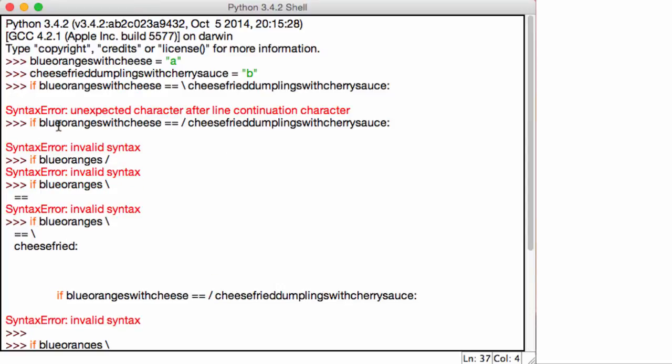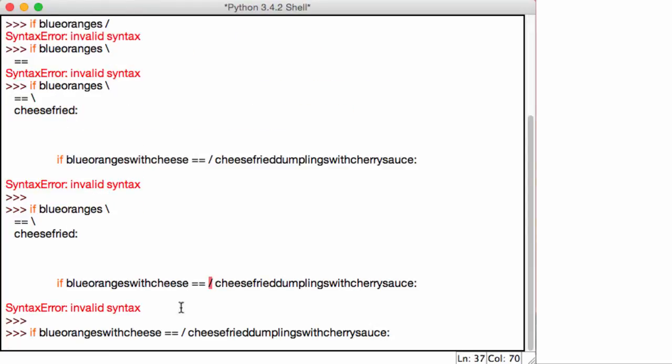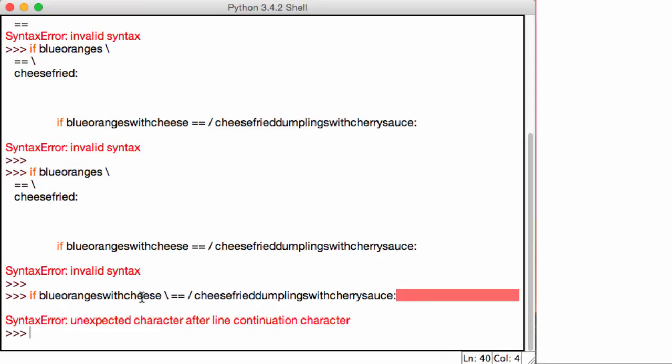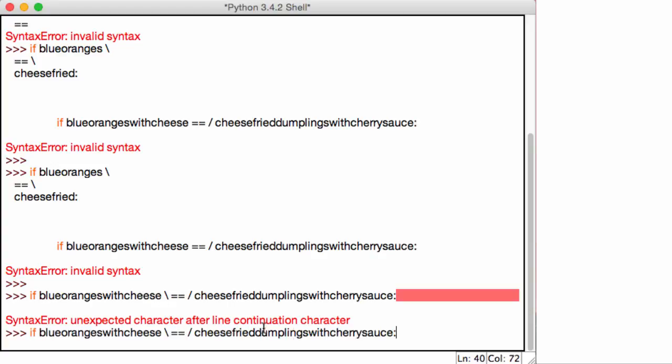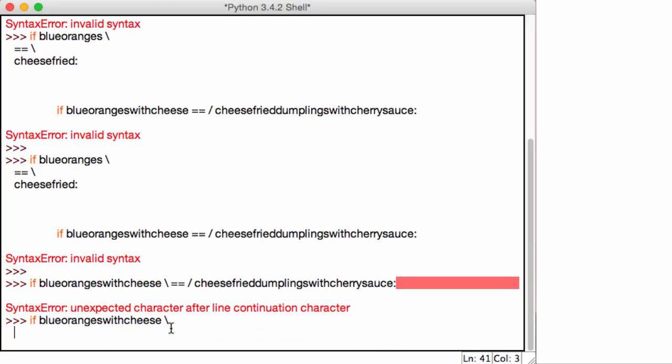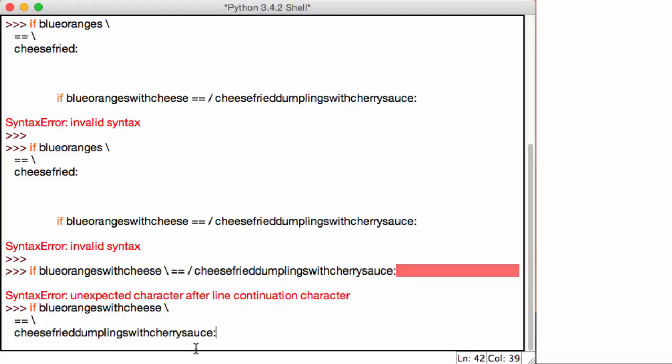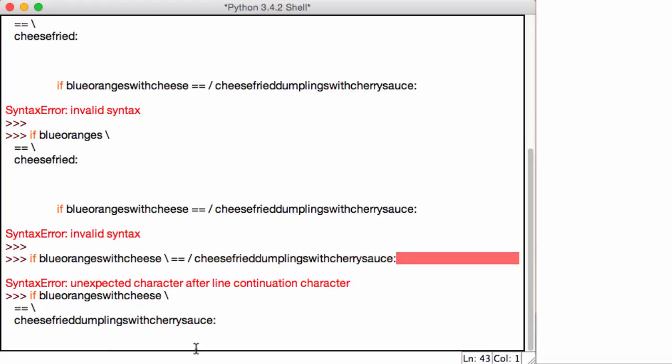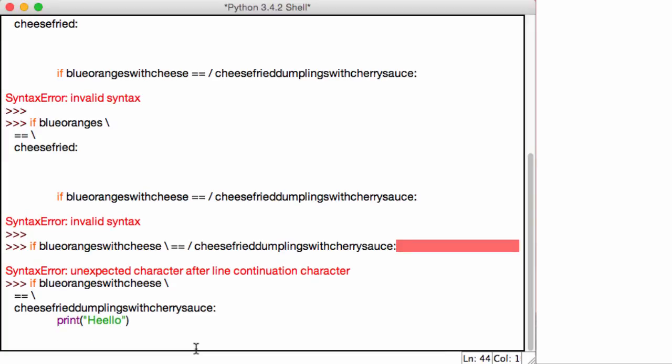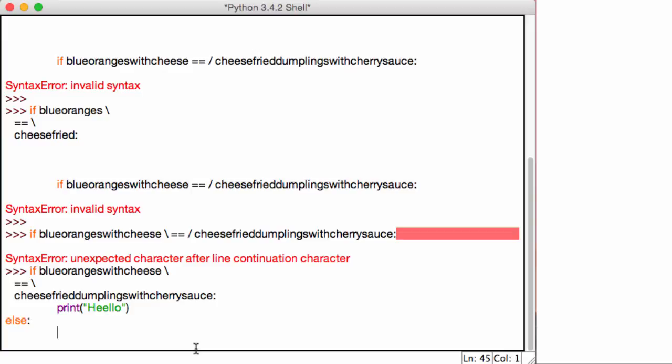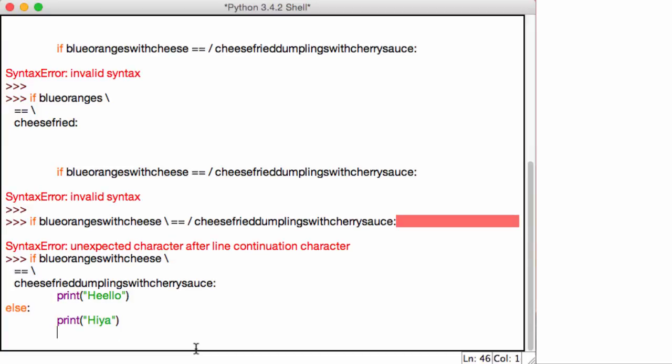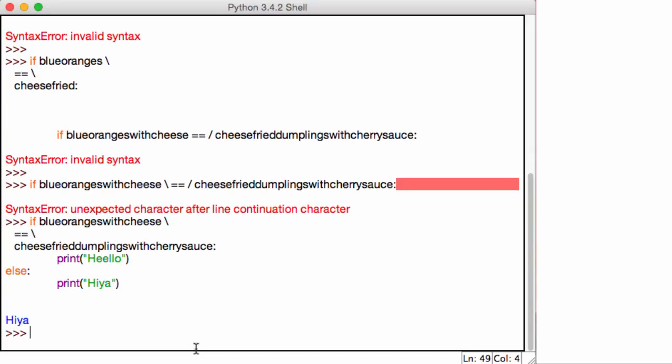So over here, let's go ahead and get this blue oranges with cheese and this fried dumpling sauce. So I use a backslash. So I delete all of this, use the backslash, use the double equal to signs, use the backslash, and then I say, this cheese fried dumpling with cherry sauce, command C, command V. And now what I can do is, I can just say, print hello, else, print hiya.